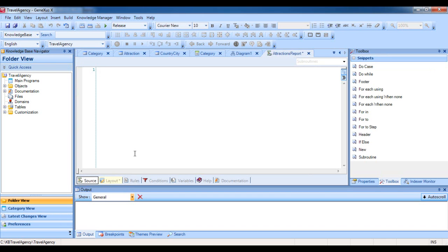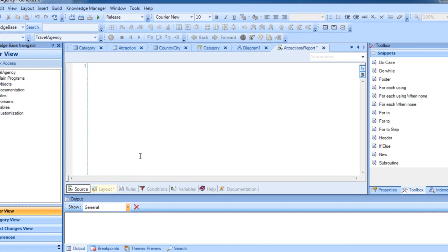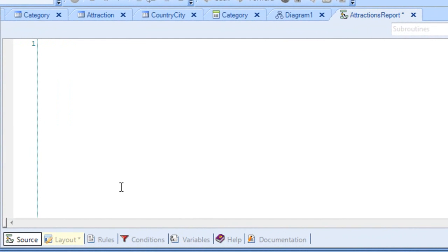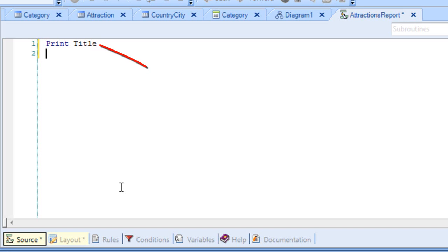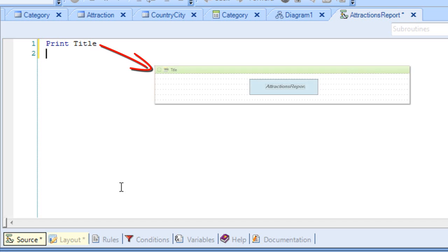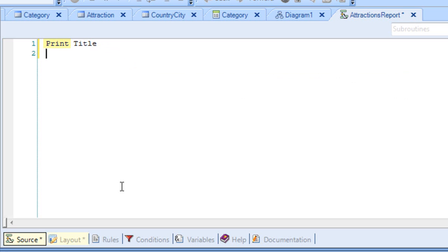And the first thing we want printed is the report's title, so we write Print Title. Since the instructions we write in the source will be executed from top to bottom, this order will be the first to be executed. With this instruction, we are indicating the printing of the contents in the title's print block, that is to say, the listing's title. The print command must always be followed by the name of a print block defined in the layout.